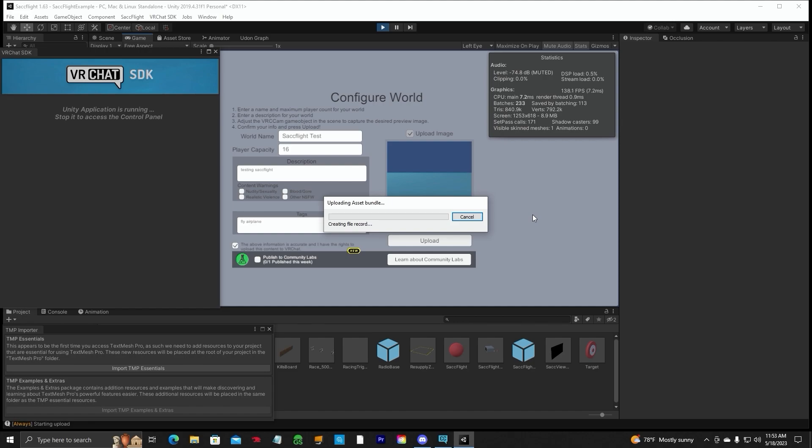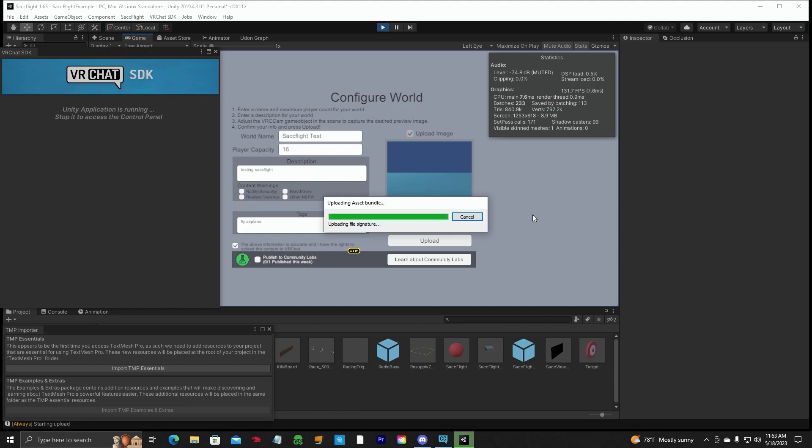And depending on your computer speed, it may take a few seconds depending on your world size and so forth. This one is not very big. It's just got the SAC flight system in it mainly, the prefab scene. And we are using Creator Companion. Don't forget it guys. We're not using the old Unity Hub. Okay? That is gone. Bye-bye.